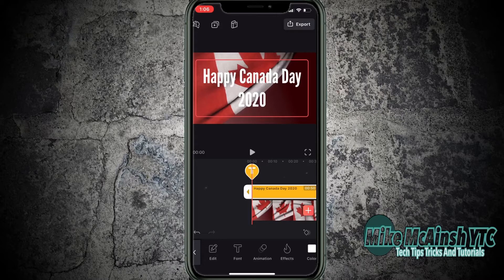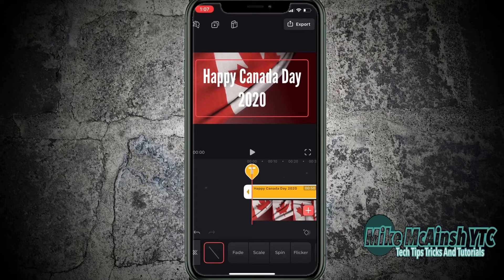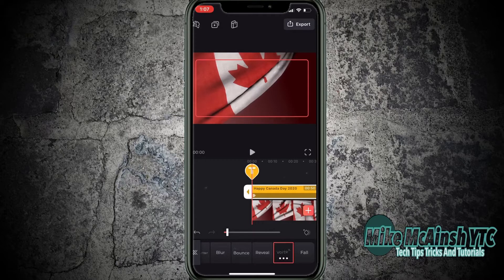I'd like to animate the text, so I'm going to tap on animation. As you can see, I've got three different options: in, overall, and out. Each does something different. In will control the behavior of the text as it appears on screen. All I have to do is tap on in and then choose an animation style. Once I've done that, I'll tap the back arrow one time to return to the other animation properties.